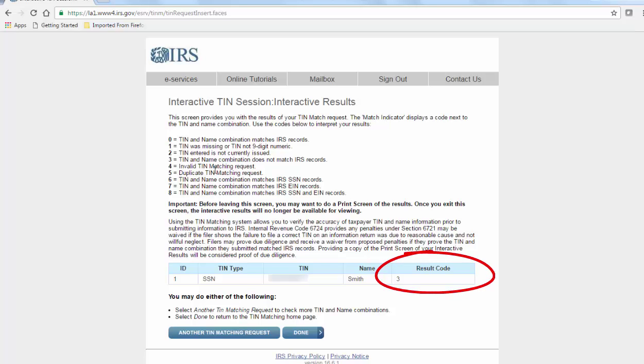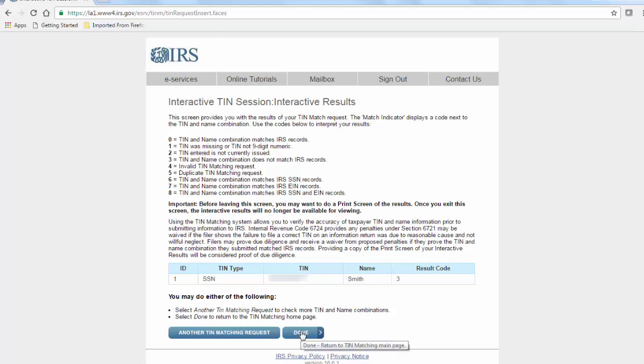Here, code 3 means that the TIN and name combination is not a match. Code 0 means that the name and numbers do match.